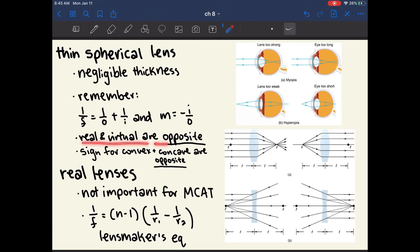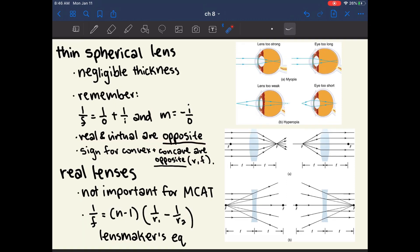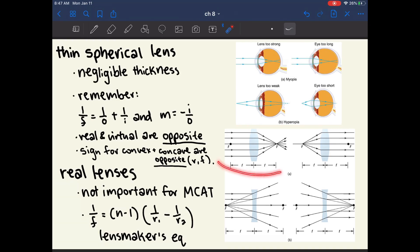A convex lens is converging, and a concave lens is diverging. For mirrors, a concave mirror has a positive focal length and a convex mirror has a negative focal length. This is opposite for lenses: a convex converging lens has a positive focal length and radius, while a concave diverging lens has a negative focal length and radius.